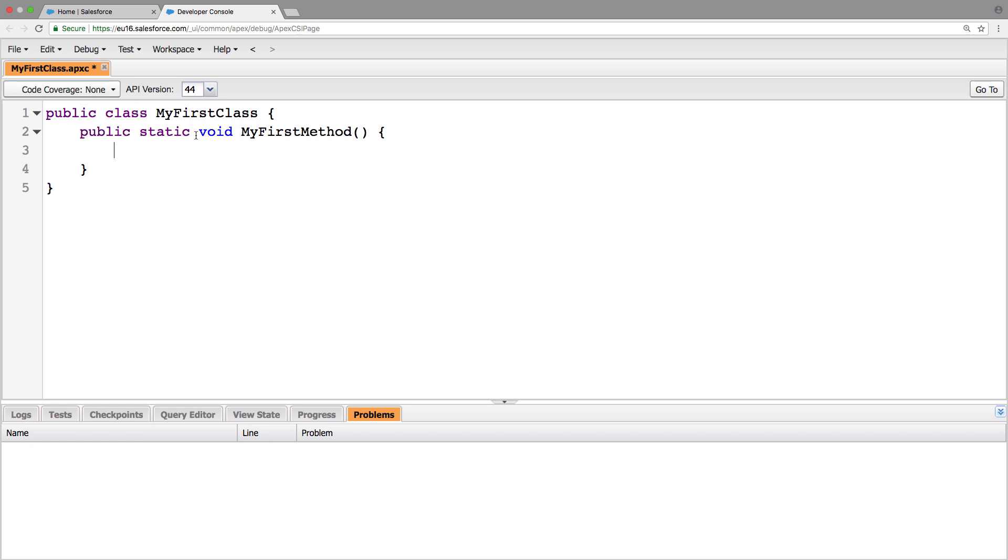And if you're familiar with Java, then you'll know that the syntax is very similar, because this is what APEX is based on.